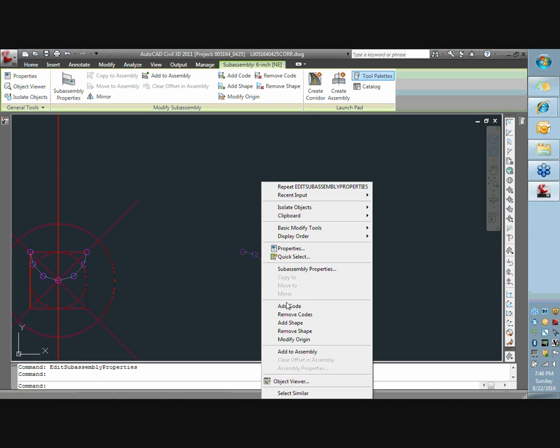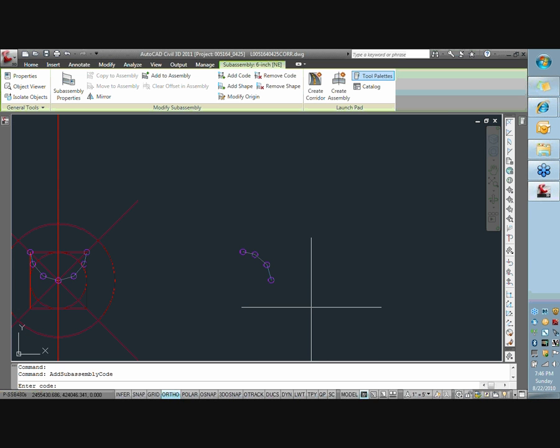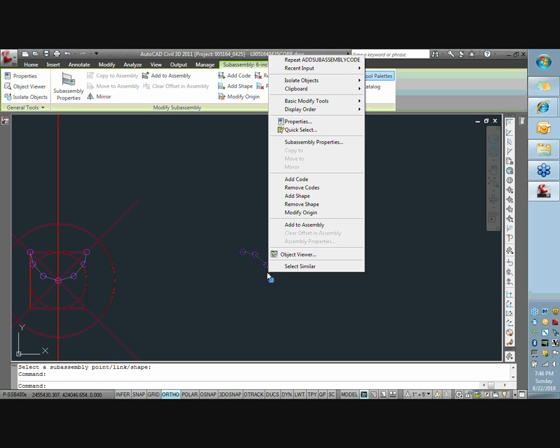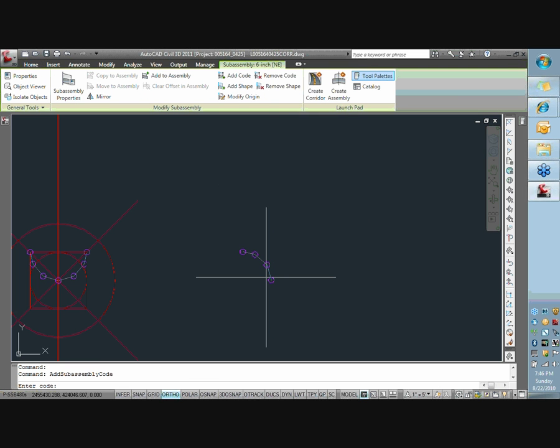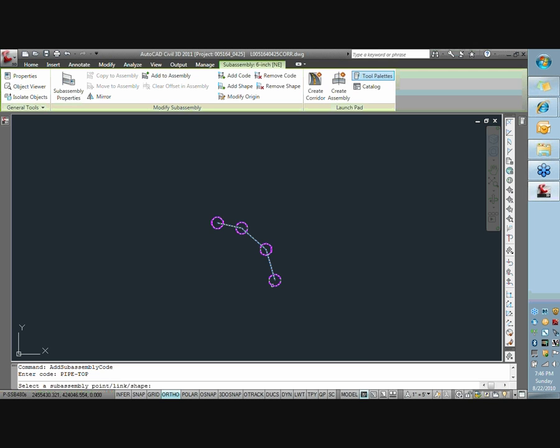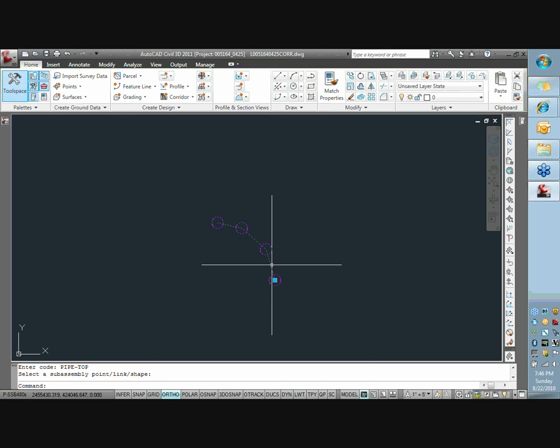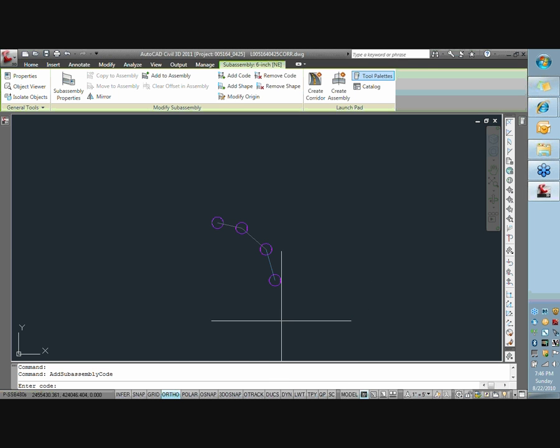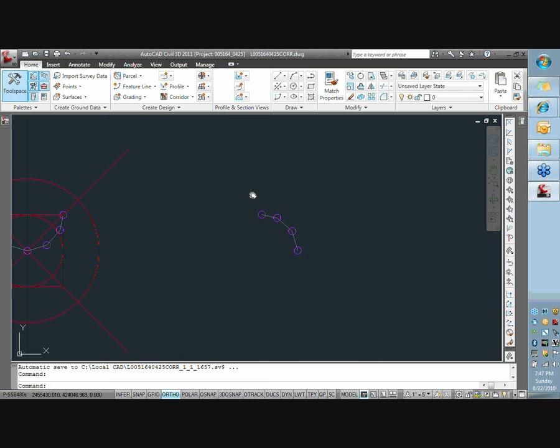So I'm going to right-click on this. Hit add code. Call this pipe top. Pick the link. And right-click on it again. Hit add code. Call this pipe top. Pick each of these point codes. So I have to repeat that a bunch of times. OK.